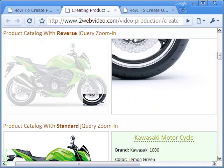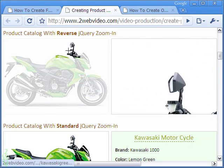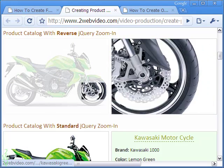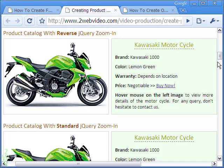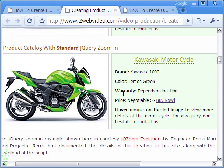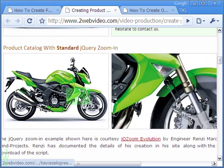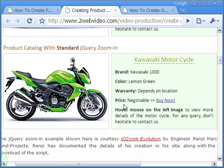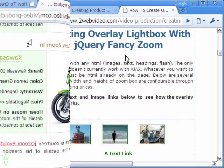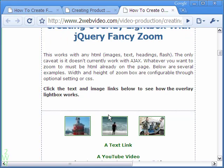Welcome to this video tutorial. In the past we have created an attractive online product catalog using zoom in JavaScript. As you can see on screen, this is quite helpful because of the twin advantage of showing specs and the image in a small display window. Zoom is yet another JavaScript that can be used to make a product catalog.